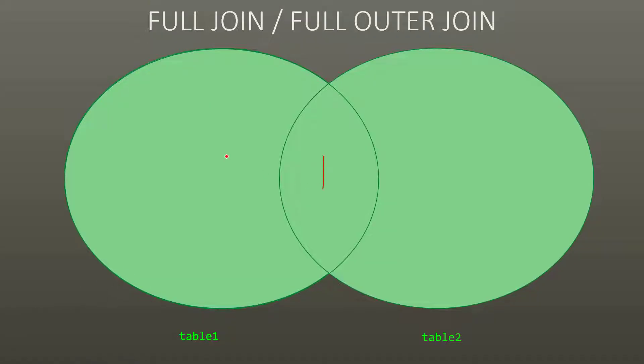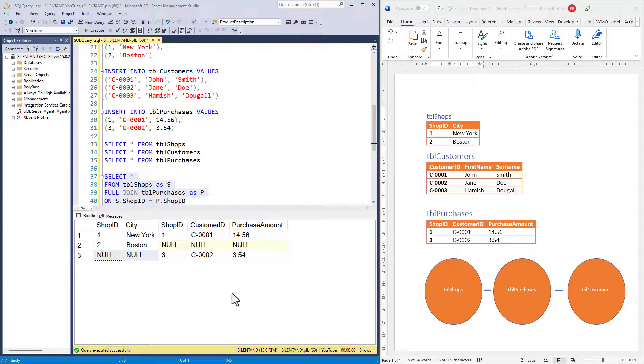Going back to our Venn diagram again, this is shops one, two, and three. And here we have the entirety of these shops in the full join or the full outer join.